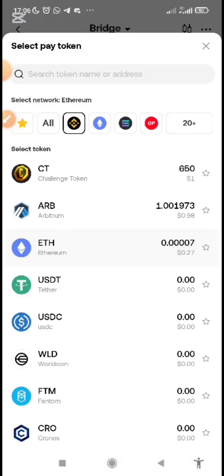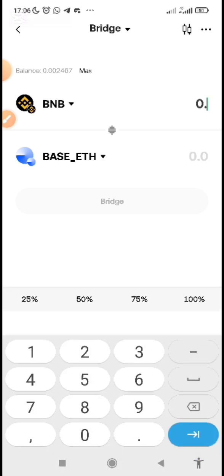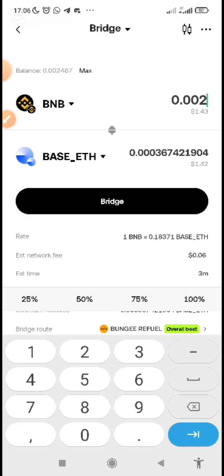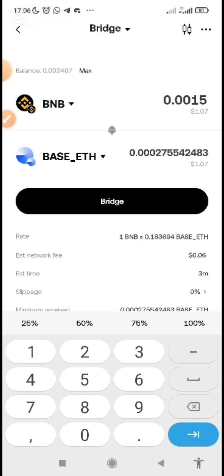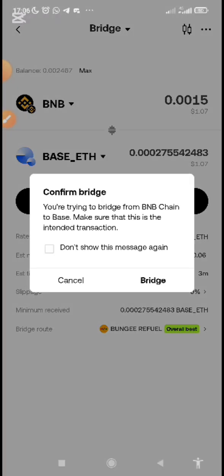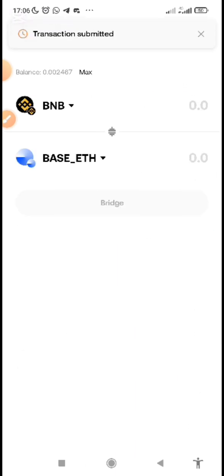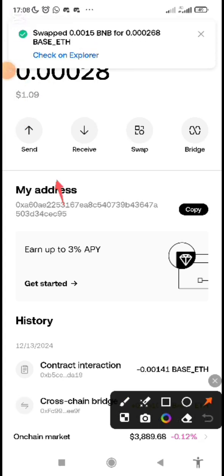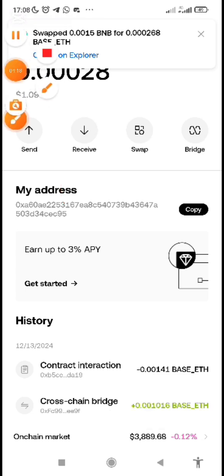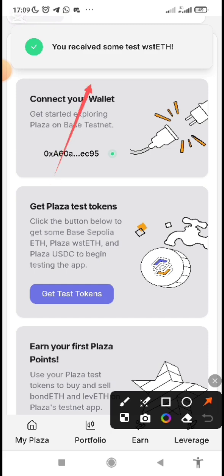I select BNB — 0.002 — and about 0.15. I can just swap it, bridge it. Confirm. Transaction submitted. I've bridged it. Now you can see I have one dollar worth in Base — it has swapped.